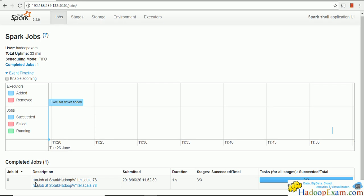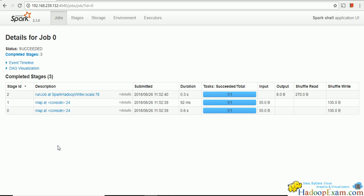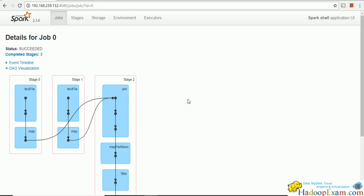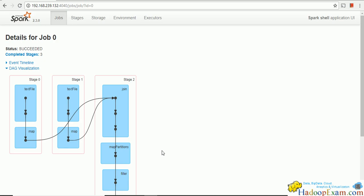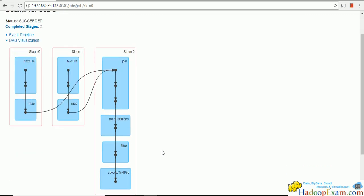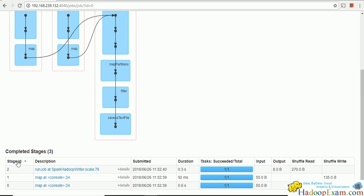Now come to the Spark UI — you can see one job is created. Click on the job to see more details. You can see the DAG visualization: stage 0 shows textFile and map, then another stage with textFile and map, and in the third stage you can see join, map partition, filter, and saveAsTextFile. This confirms it is a three-stage job.